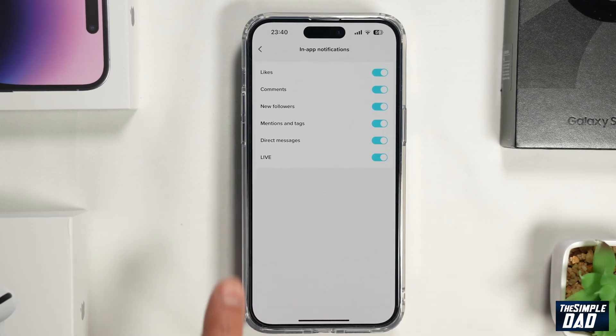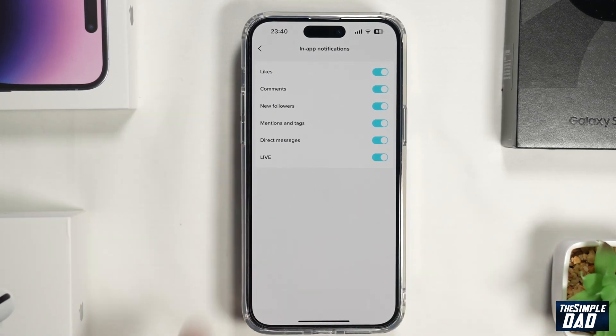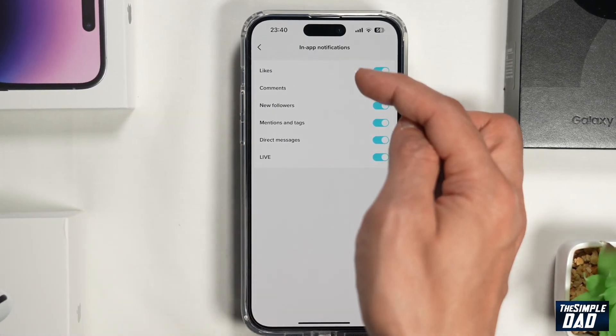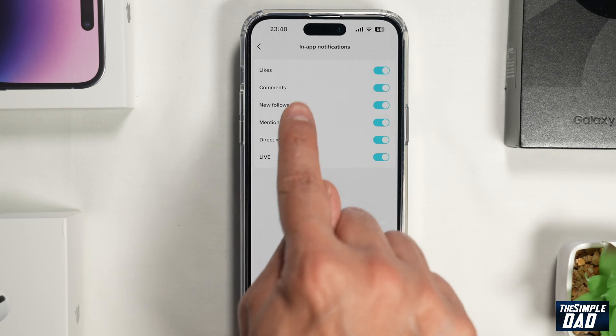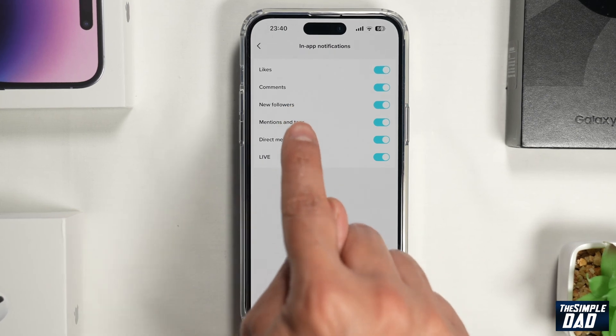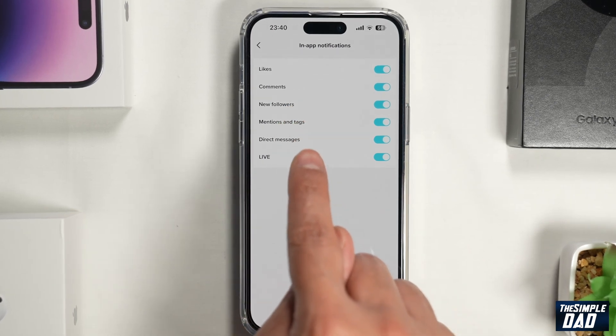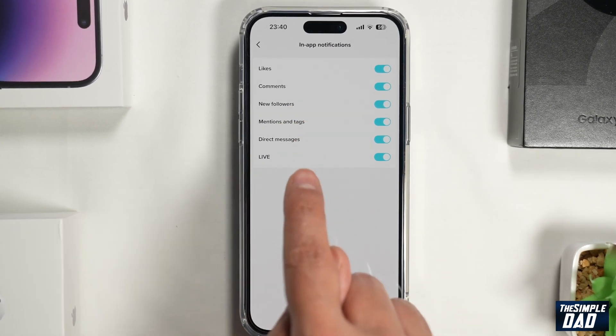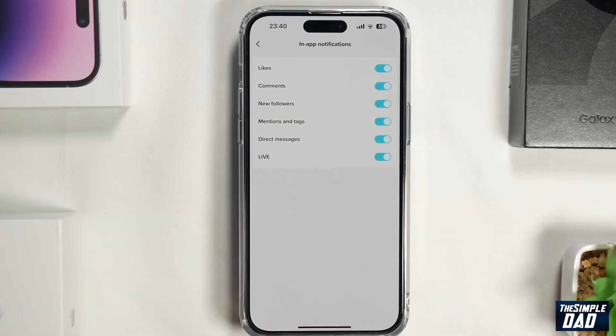So now once you do this you'll get in-app notifications for likes, comments, new followers, mentioned tags and direct messages and live.